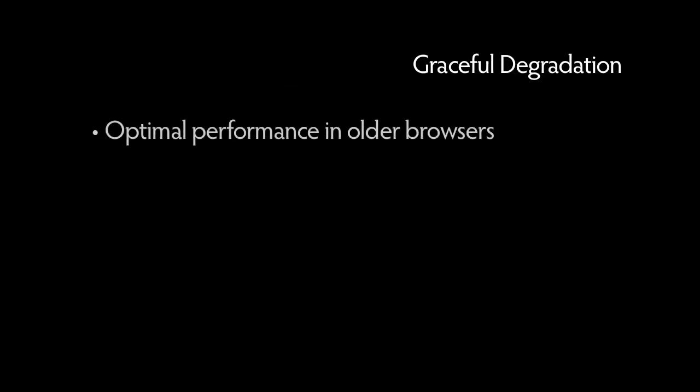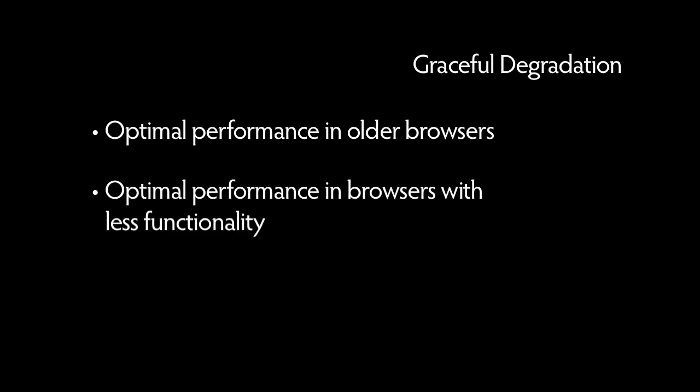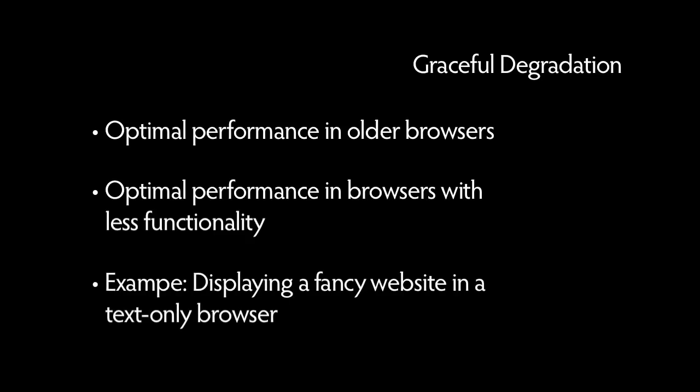Graceful degradation is a term used to describe designing websites so that they still function as well as possible in older browsers or browsers with less functionality. For example, we'd want our super awesome website with tons of jQuery behavior to at least read and function correctly on a text-only browser.